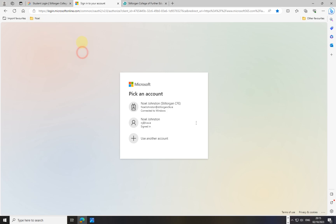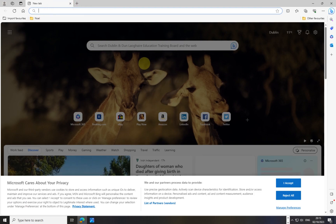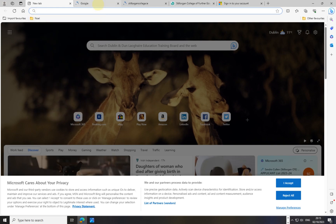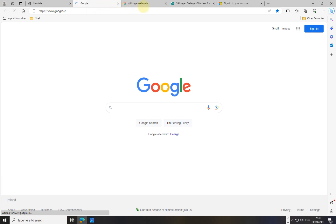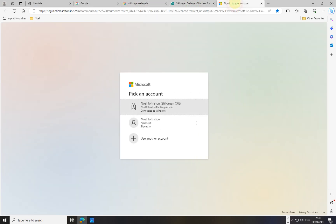Now I have one folder on the favorites bar with all four in it. I open a blank tab and close everything else — as if I've just opened Edge for the first time. I right-click the folder, choose 'Open all four,' and there they are: my Google page, Stilorgan College, Moodle, and the sign-in page for my email.